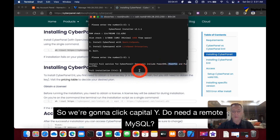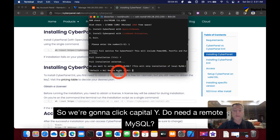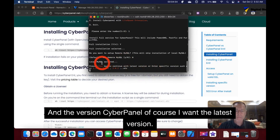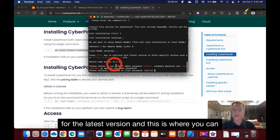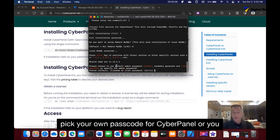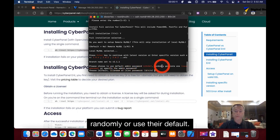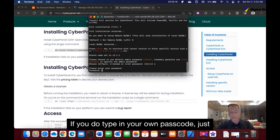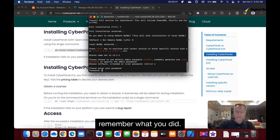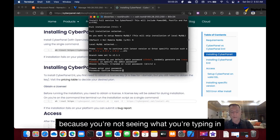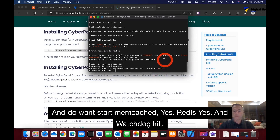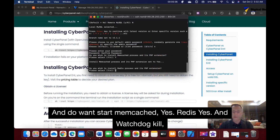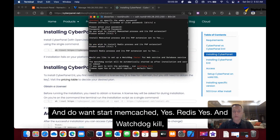For remote MySQL, select No. For the CyberPanel version, press Enter to get the latest. When prompted for a password, choose to specify your own — type it in and confirm it. Note that you won't see what you're typing, which is a good security feature. When asked about Memcache and Watchdog, select Yes to both.